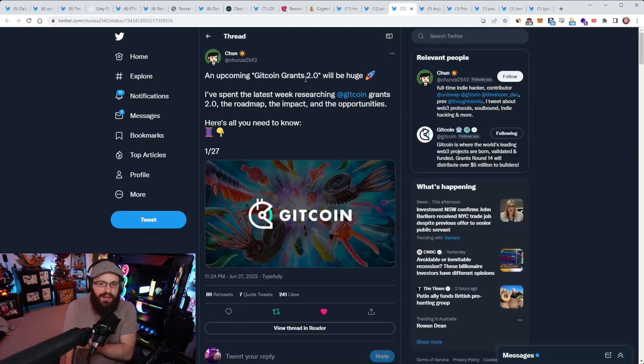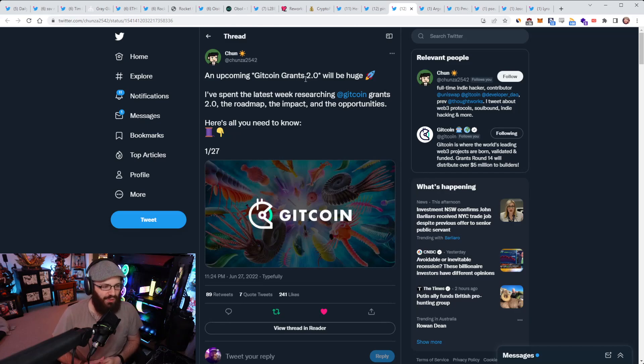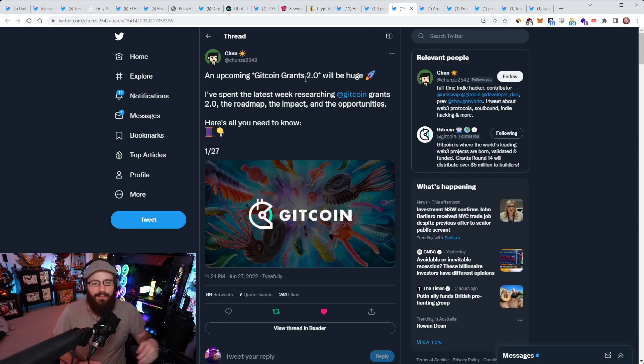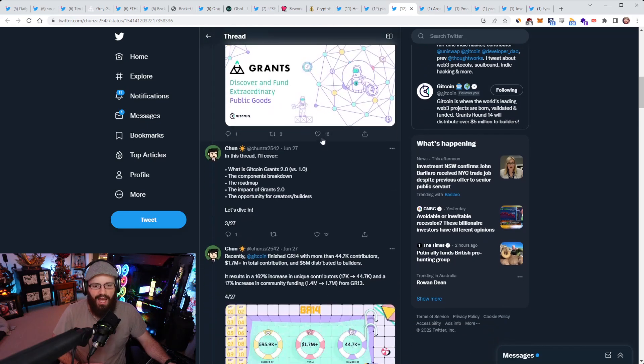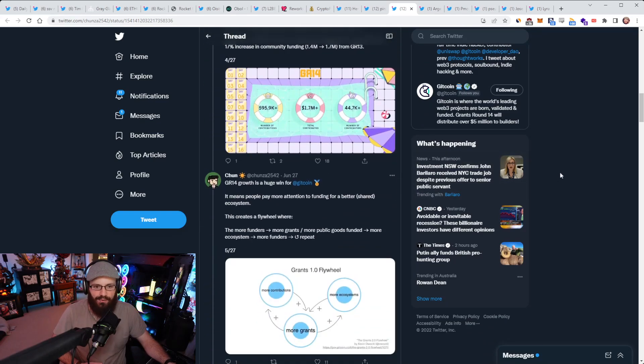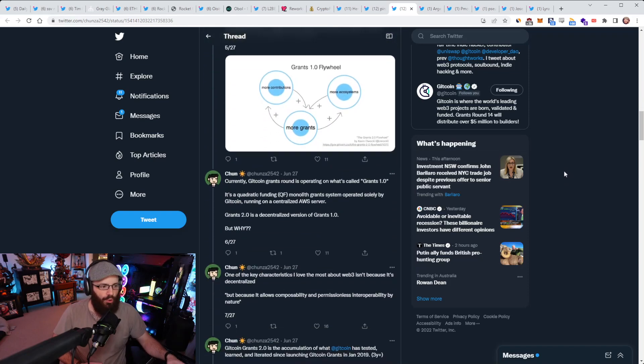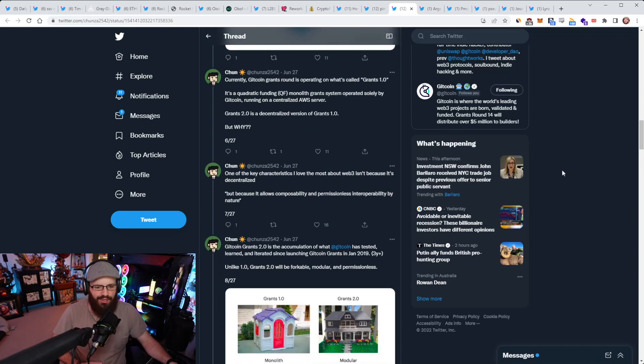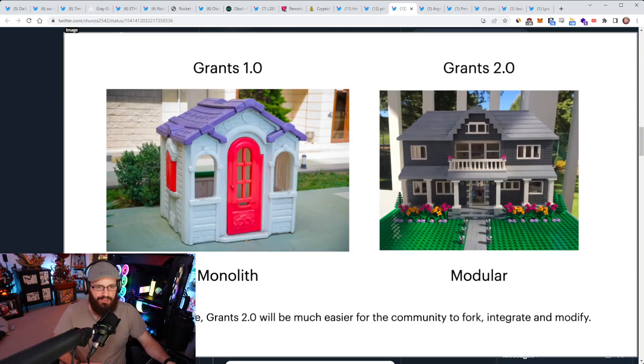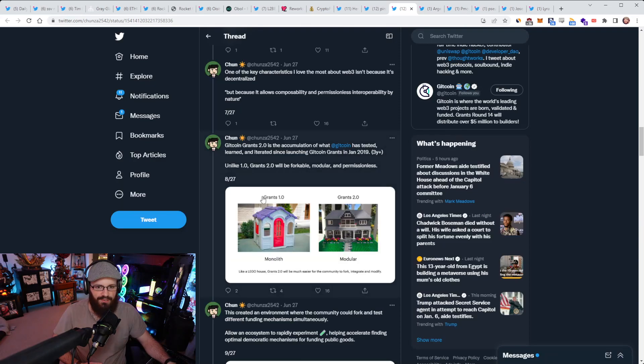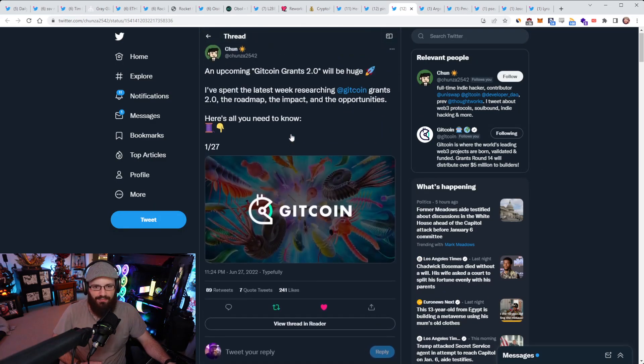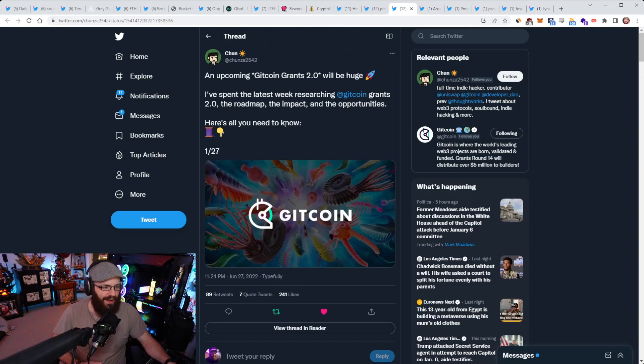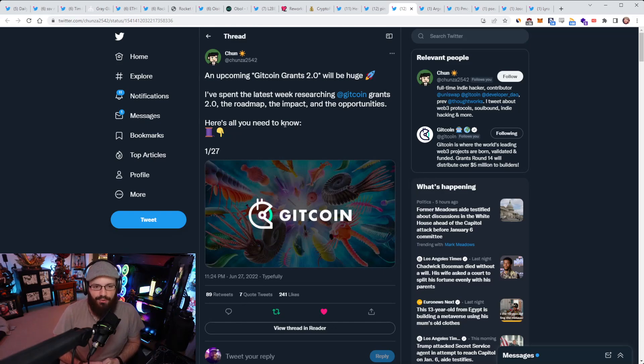Alright, so Chun here has put out an interesting tweet thread about Gitcoin Grants 2.0 and how they believe it will be really huge. So I didn't actually know Gitcoin Grants 2.0 was a thing until I read this thread. I've been unfortunately a little bit behind here. But basically this is a 27 part thread going over what Gitcoin Grants 2.0 is, what the roadmap looks like, what its impact may be, and the opportunities that lie there. I think the TLDR was that Gitcoin Grants 2.0 is hopefully going to look a lot more decentralized than Gitcoin Grants 1.0 and a lot more community involved and community ownership of things.